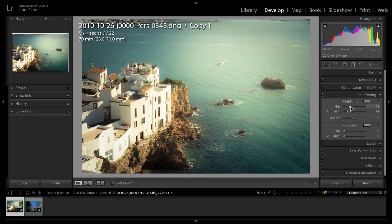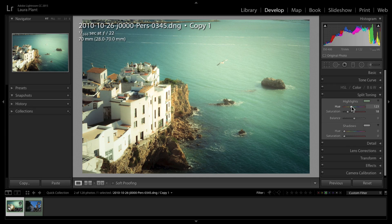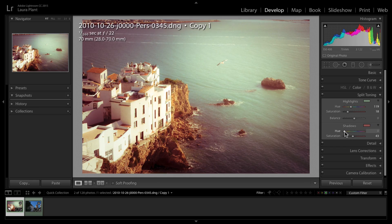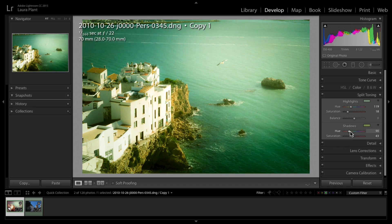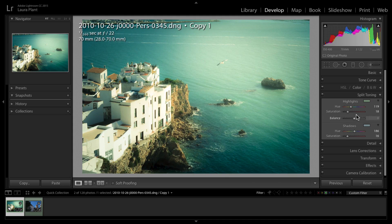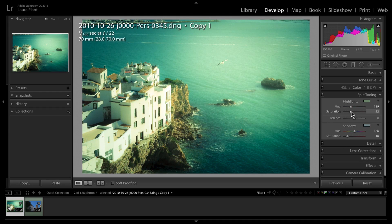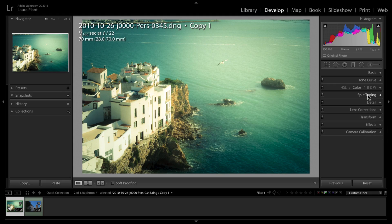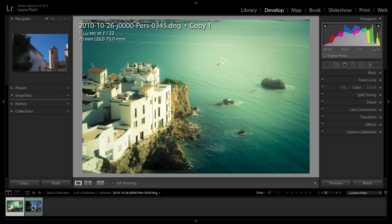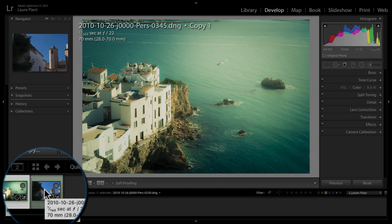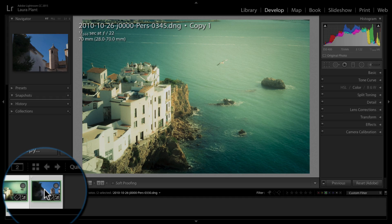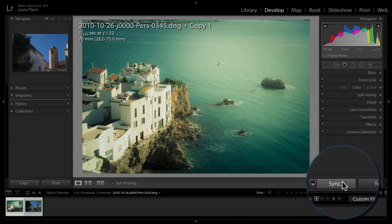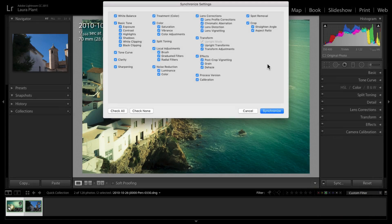Maybe do a little bit of split toning, so let's bring up the warmth in the picture, that's quite nice. Same with the shadows, something like that. You get the idea, we're just making some adjustments to the image.